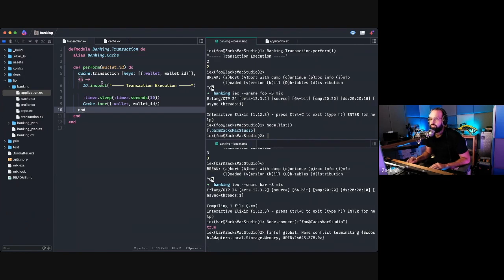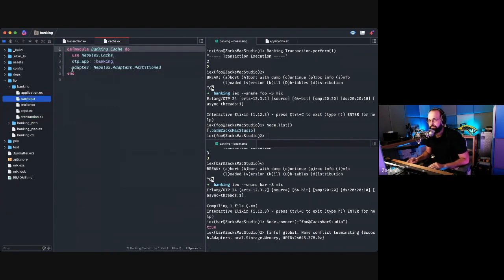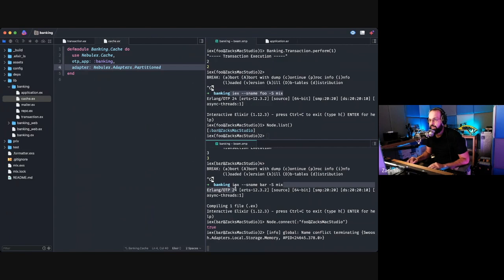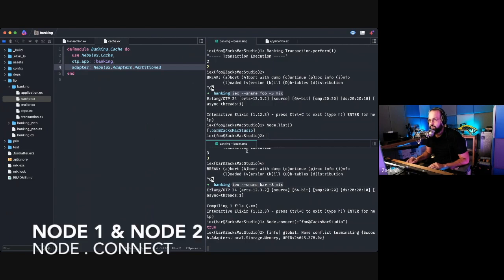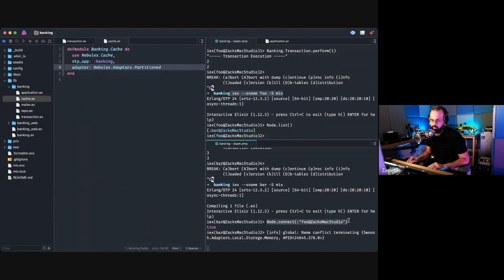Now I'll walk you through the code. I have this basic caching layer set up as a partitioned cache. I just booted up the nodes using this command, then on the other node I use this command, and then I use node.connect to connect the two nodes.